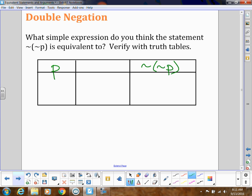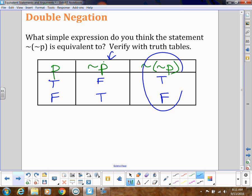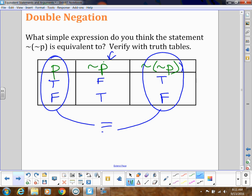To figure that out, let's use the intermediate step of just not-P. The truth values of regular P are true or false. The not-P column is false, then true. For the double negation, I'm negating the not-P column, so that would be true and false. Notice that the P column and the not-not-P column have the same exact truth values, so those two things are logically equivalent.